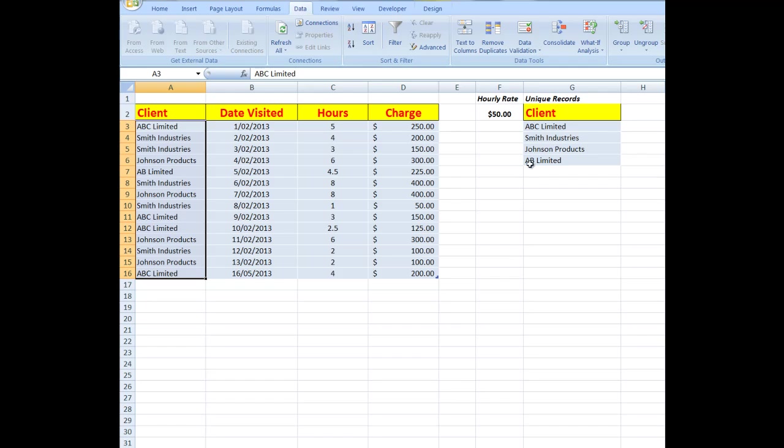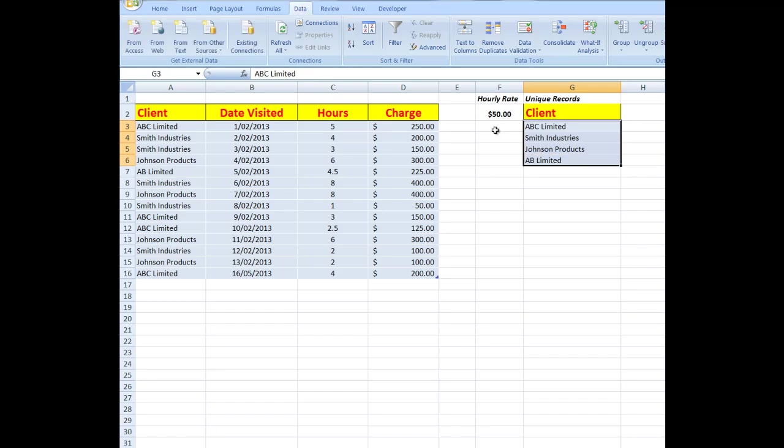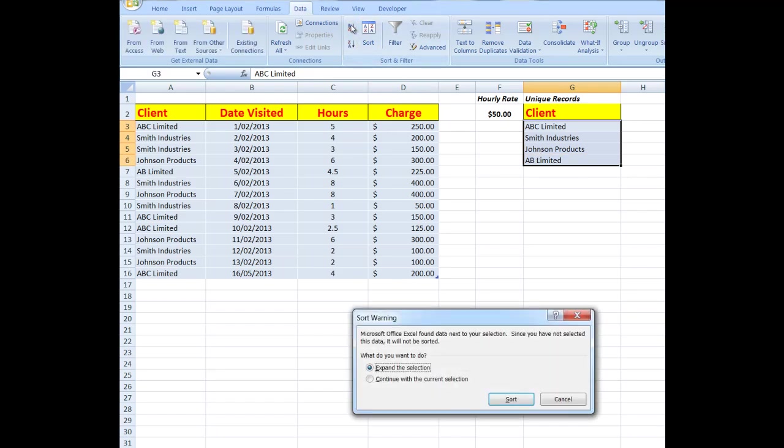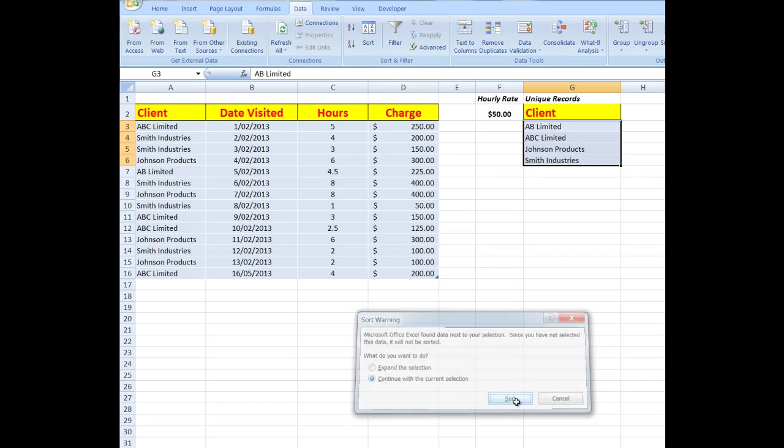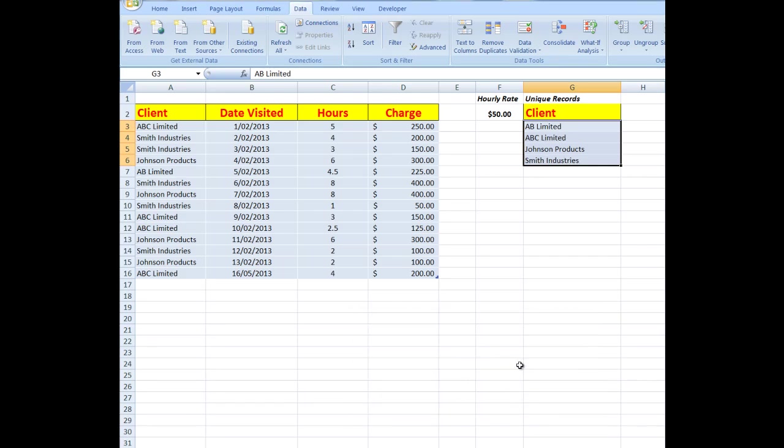I'll now sort those. I'll select those and we'll sort them into alpha ascending order. Continue with the current selection, don't want to expand anything, and sort.